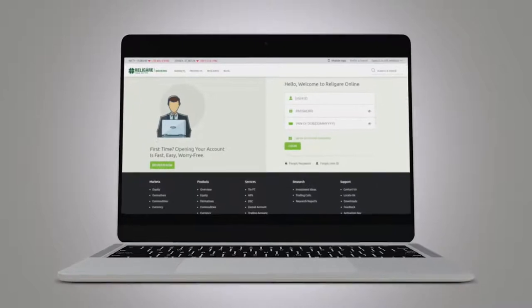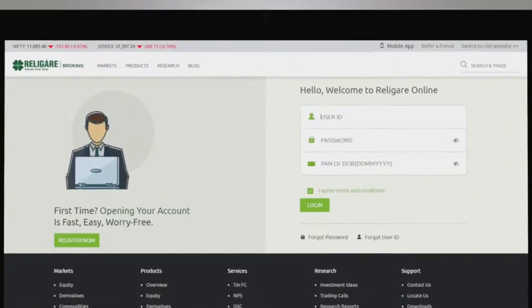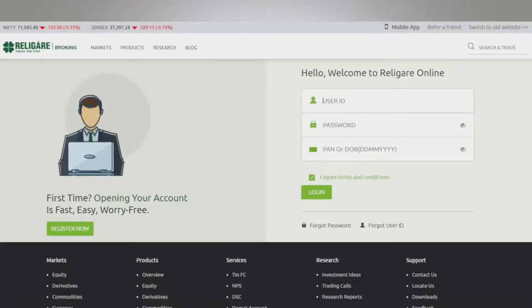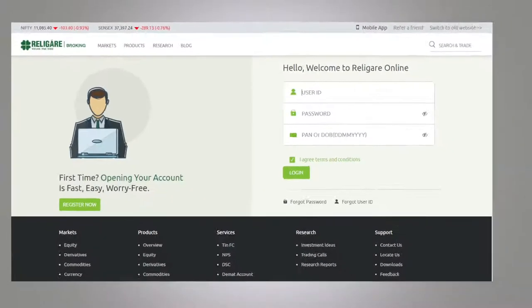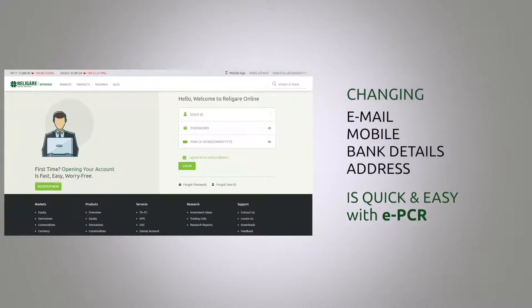Introducing ePCR, a gateway to seamless and paperless medium to change your profile details. Be it your email, mobile, bank details, or address, changing these details is quick and easy now.